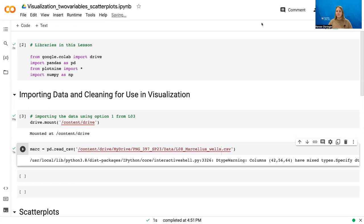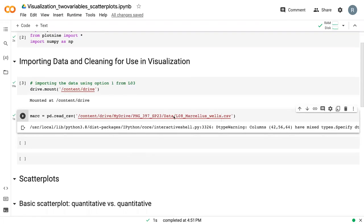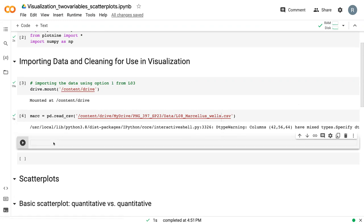As we've used in the previous videos, we will also be using plot9 or ggplot plotting tool. So here we are in Google CoLab. We're actually going to use a new dataset for this particular video. In particular, we're using the Marcellus Shale dataset, which I've already read in using the first method in our import lesson.